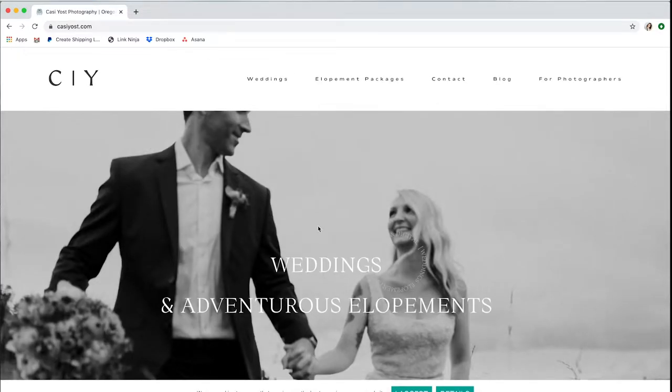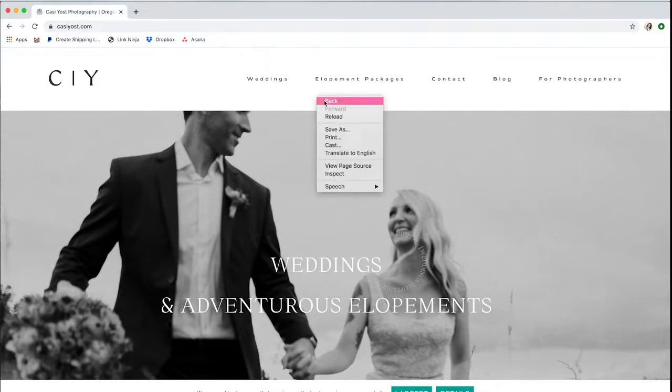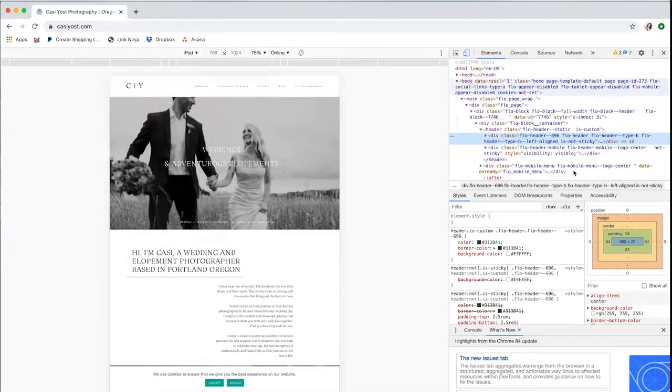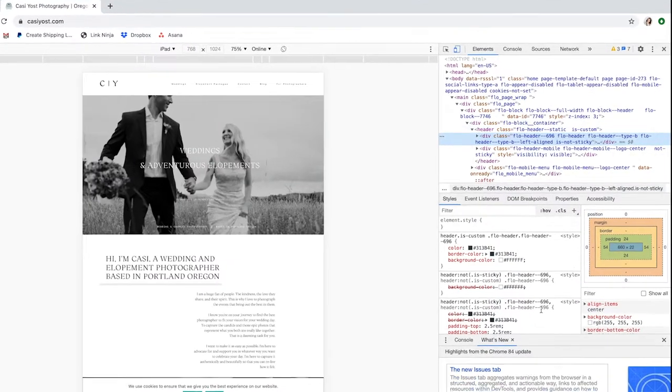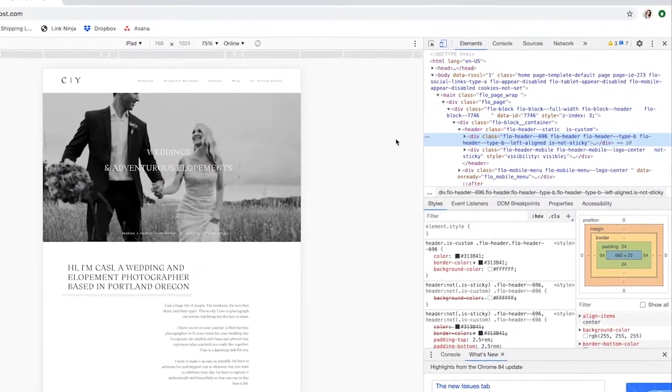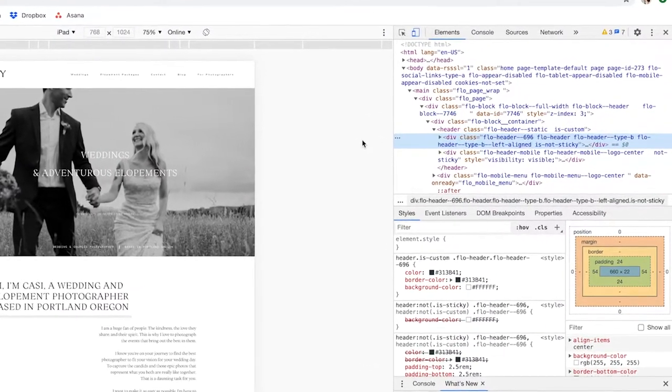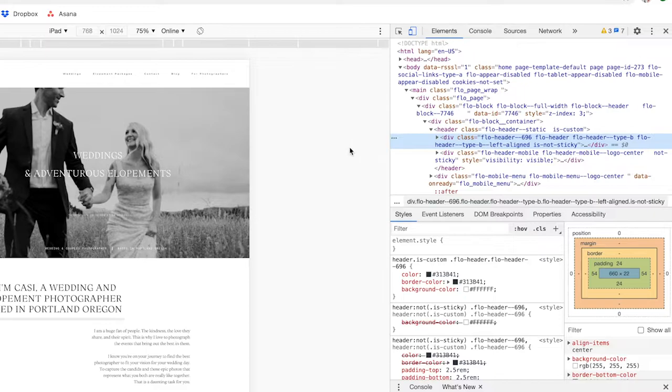Then you're going to anywhere on the page right-click and say inspect. This is going to create this pop-up code situation, and a lot of you are not going to know what any of this means. Don't worry, you do not have to. All you have to do is toggle over to sources right here in this top menu of the developer tab.